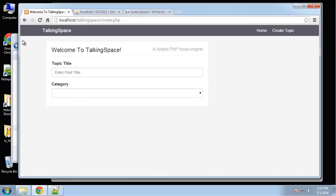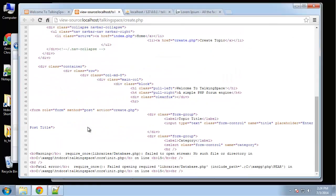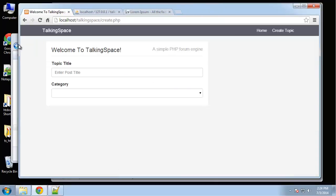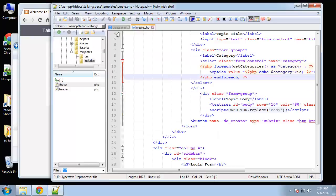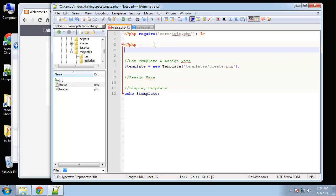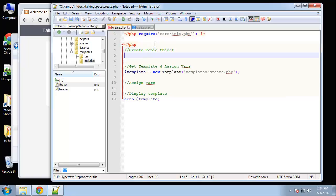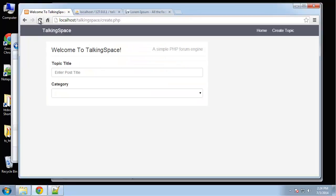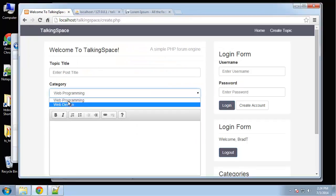Go back and reload — looks like something went wrong. Let's check out the source: 'failed to open stream, no such file' — we need to just create a topic object in create. We'll say topic equals new Topic. Now we have our categories.